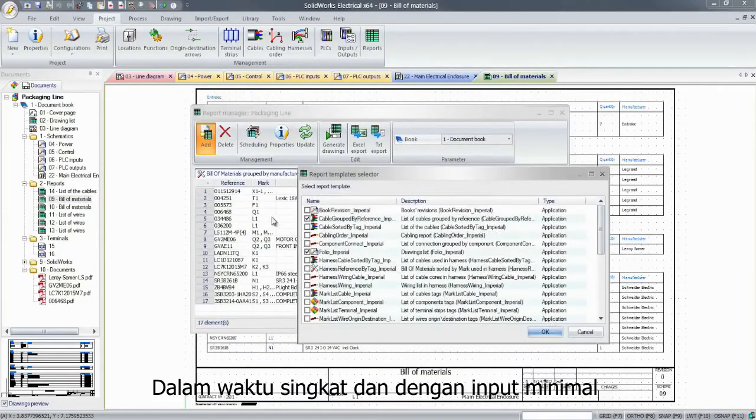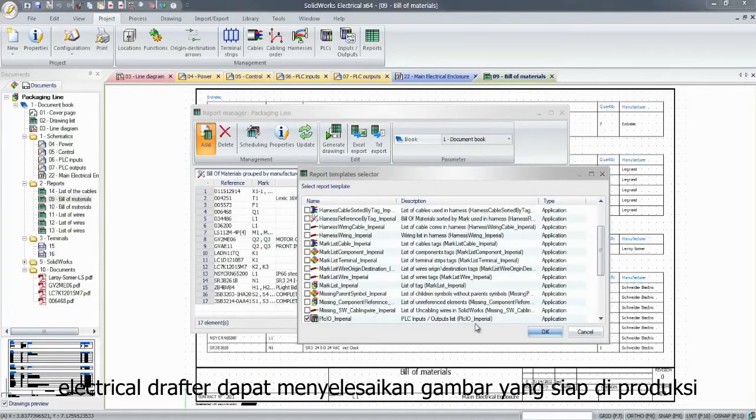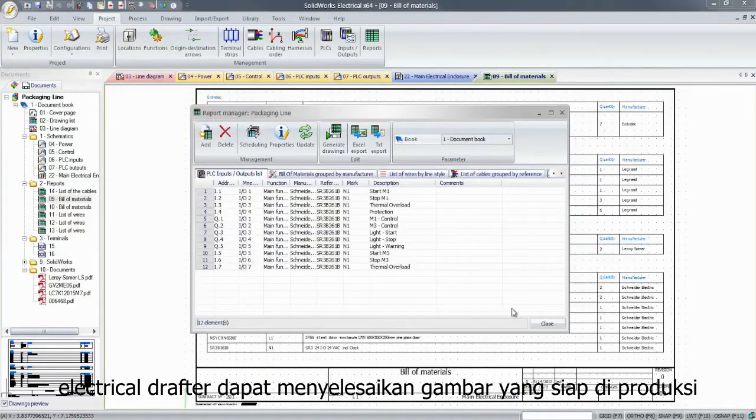In no time, and with minimum input, electrical designers can have their projects ready for production.